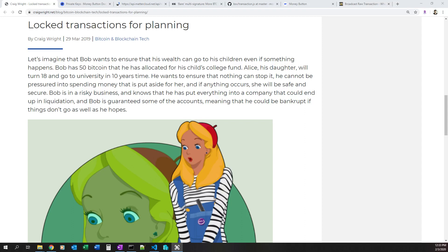Today I'm going to be talking about how we can implement nLockTime and standard multi-signature transactions without pay-to-script-hash on Bitcoin SV. The Genesis upgrade has taken place a few hours after recording this video, so I think it's important to review some functionality that will be completely restored. Technically you can implement some of this now, but it will be fully available with no limits after the Genesis upgrade occurs.